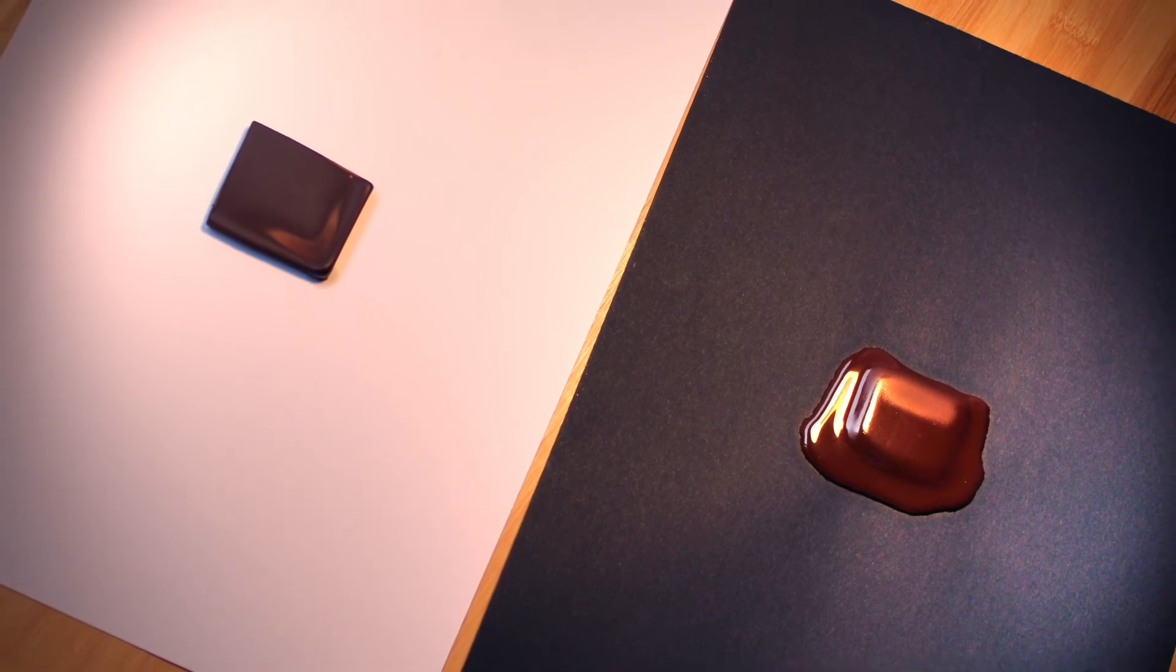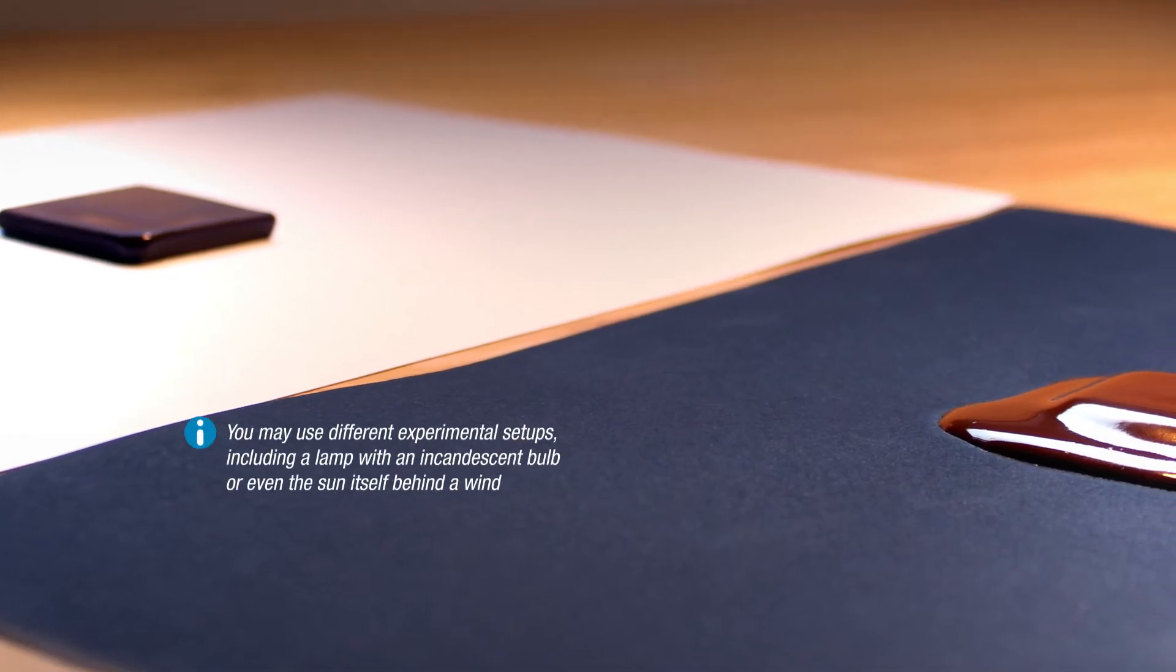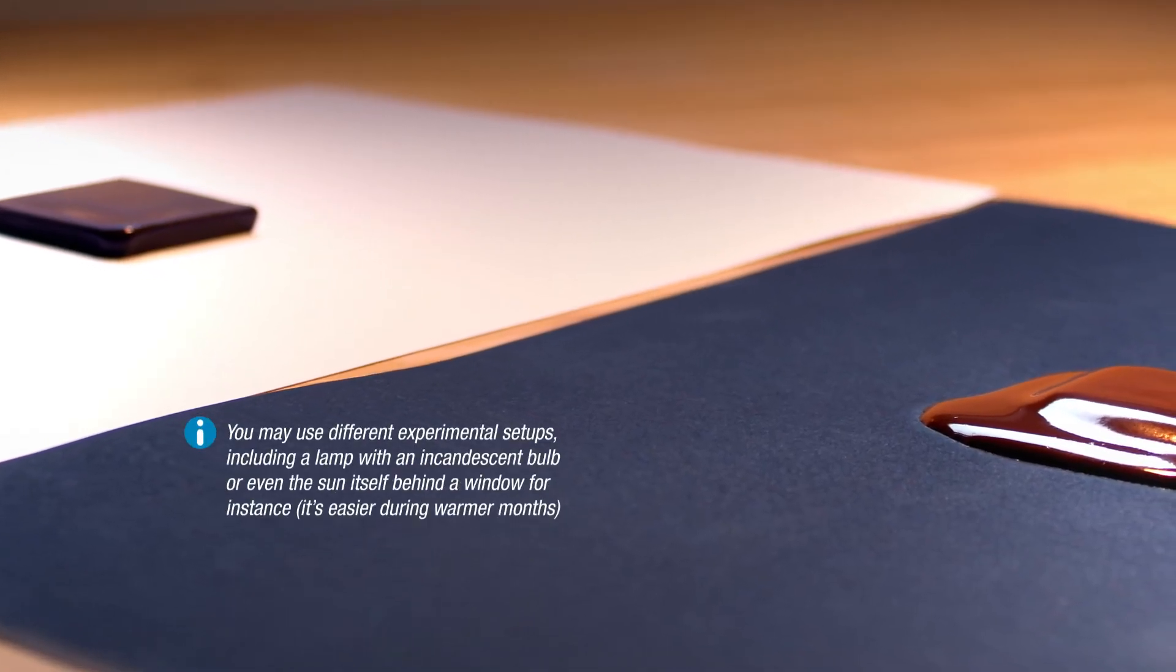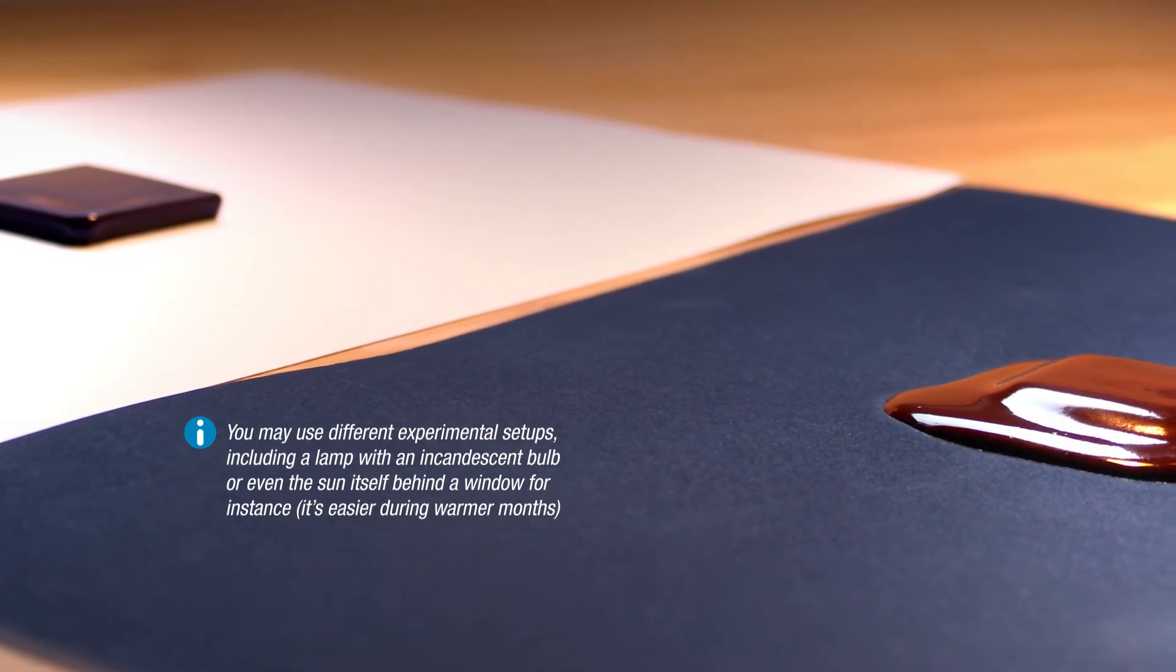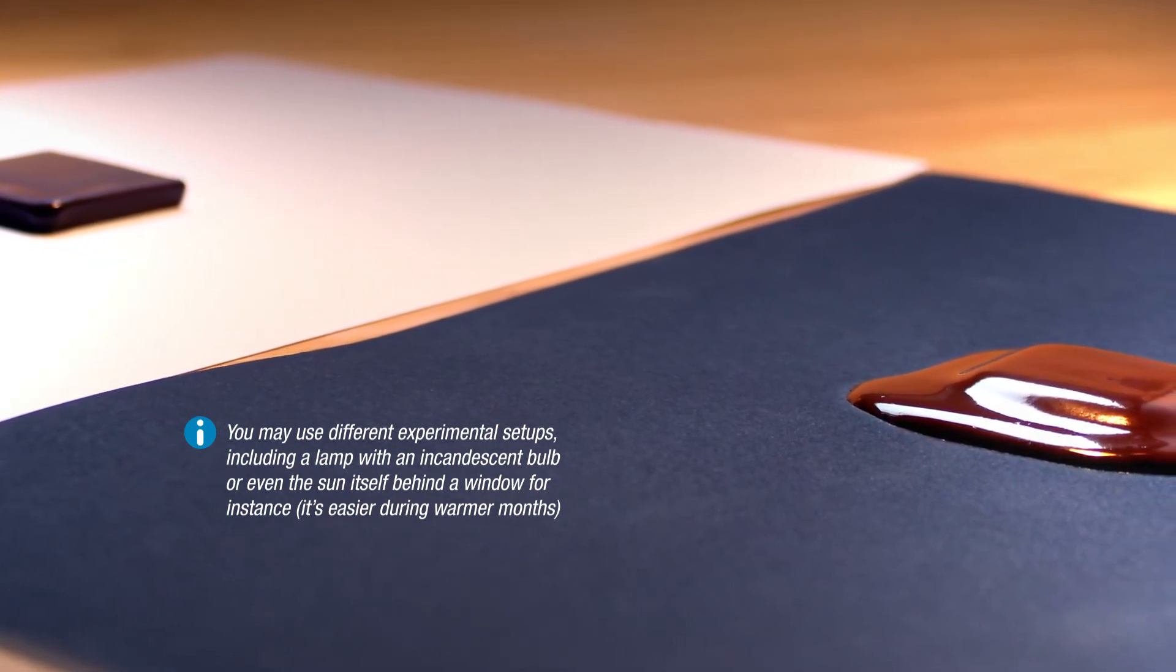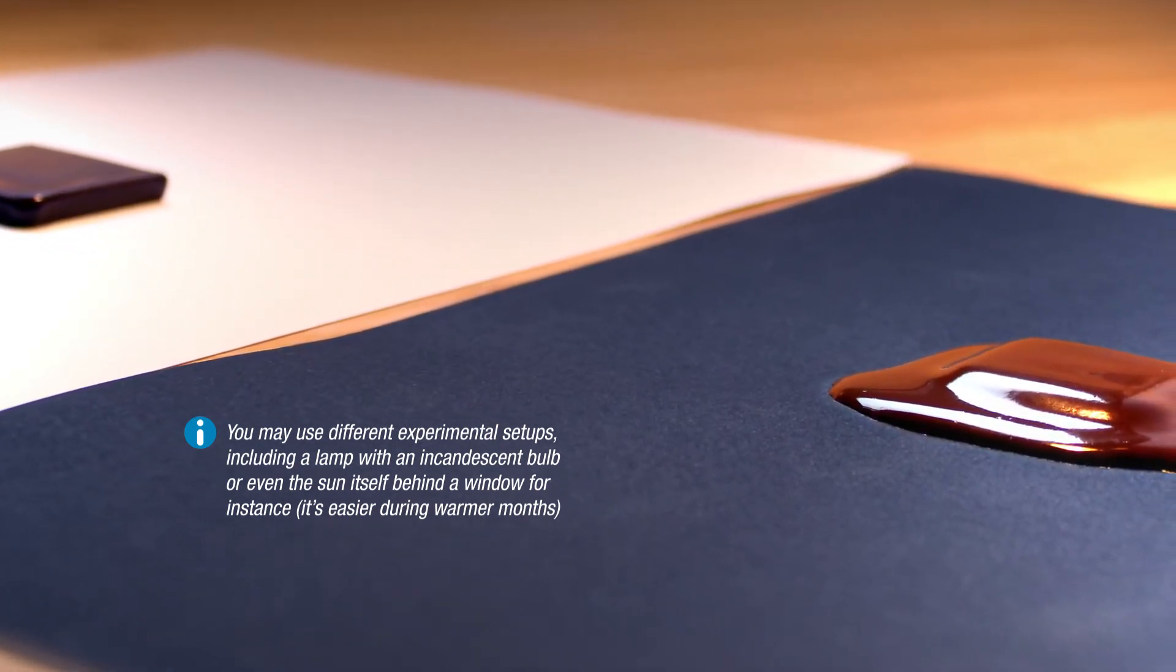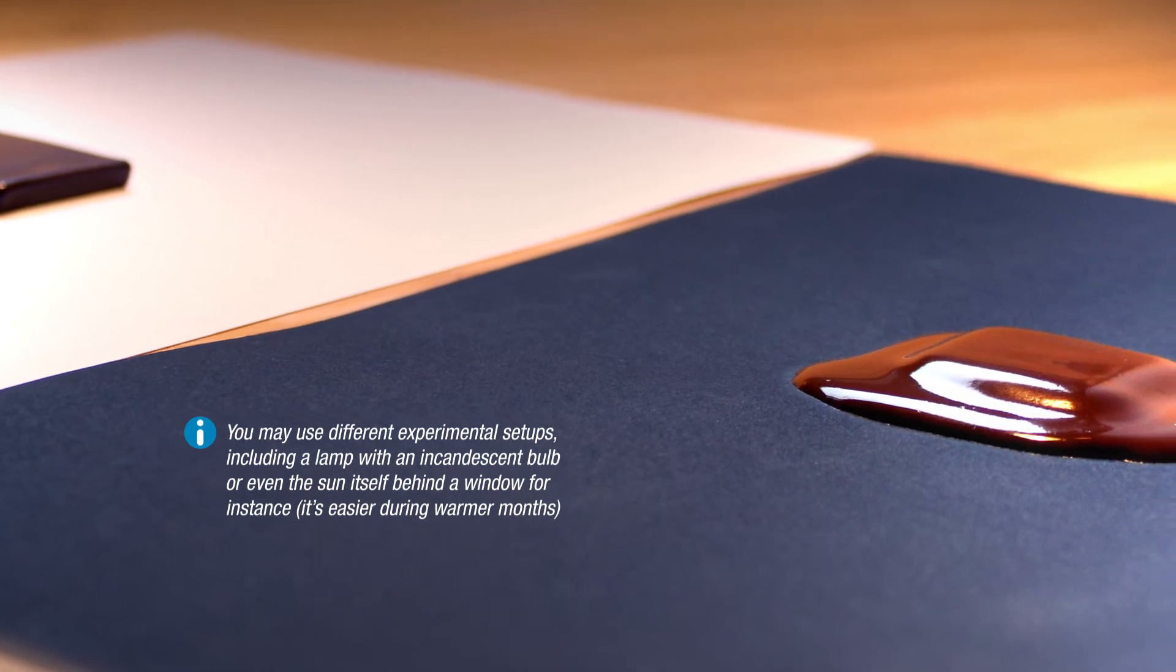This absorbed energy will then be partially re-emitted as infrared radiation, which, in addition to the lamp, will heat up the chocolate too.